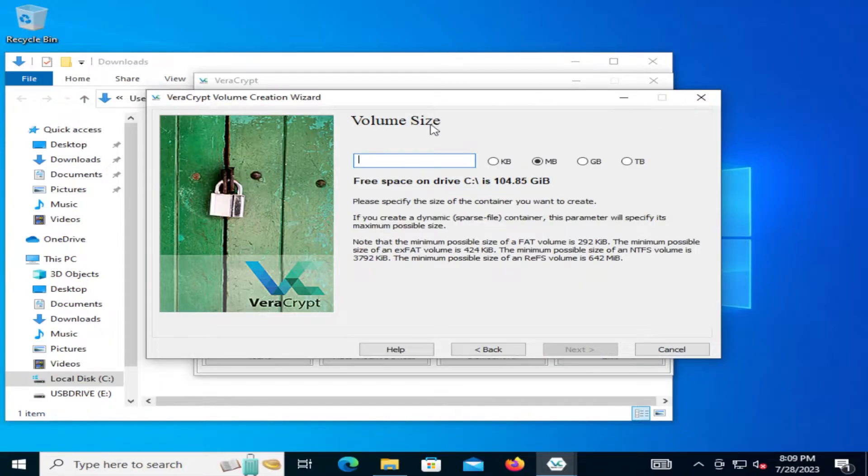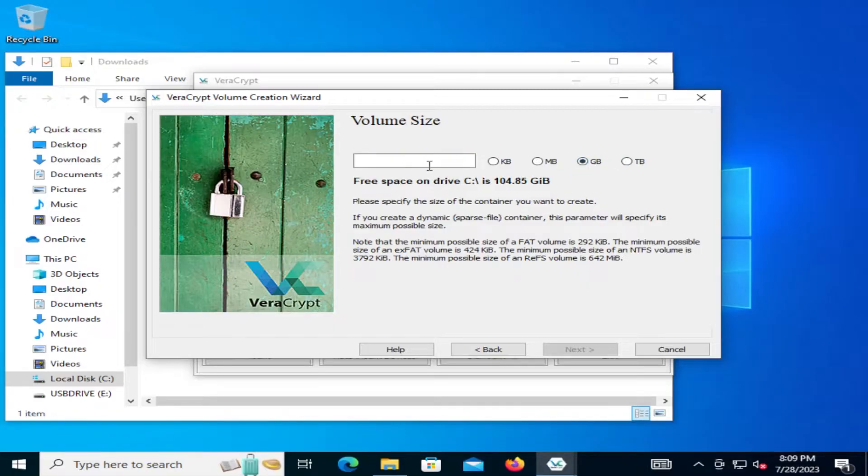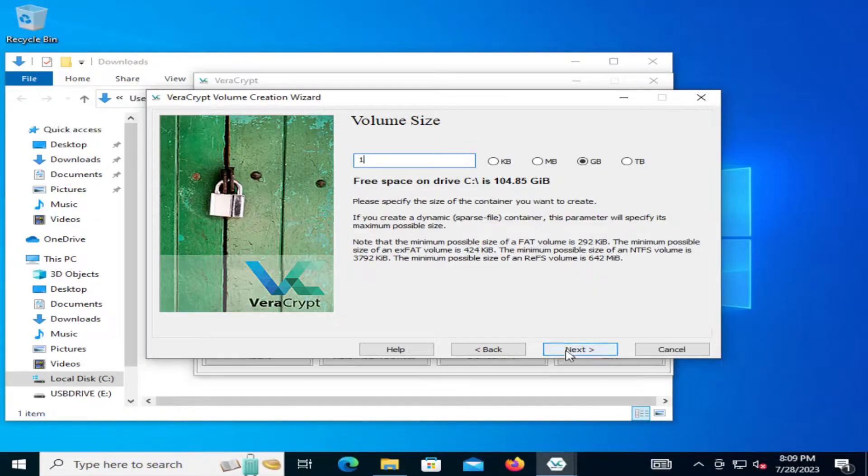And here you decide how big your container will be. So the volume size. And the larger it is, the bigger it is, the longer it's going to take to create it. So I'm going to do one gigabyte as an example. And I'm going to hit next.